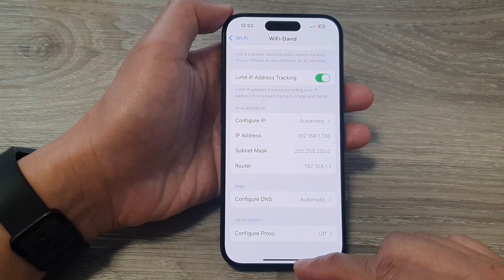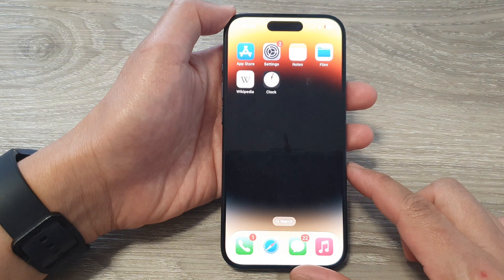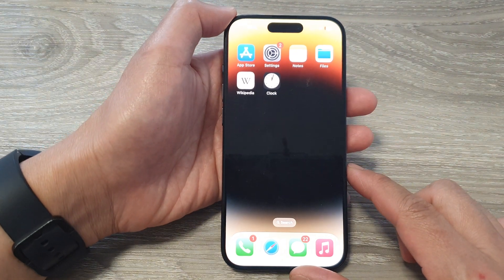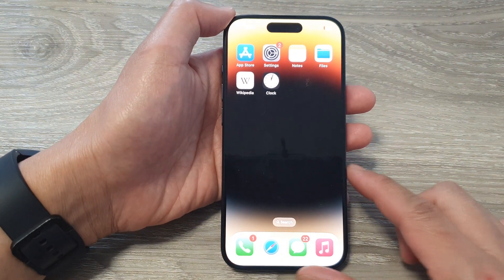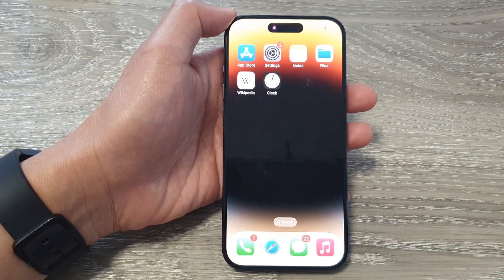And finally you can swipe up to go back to the home screen. Thank you for watching this video. Please like and subscribe to my channel for more videos.